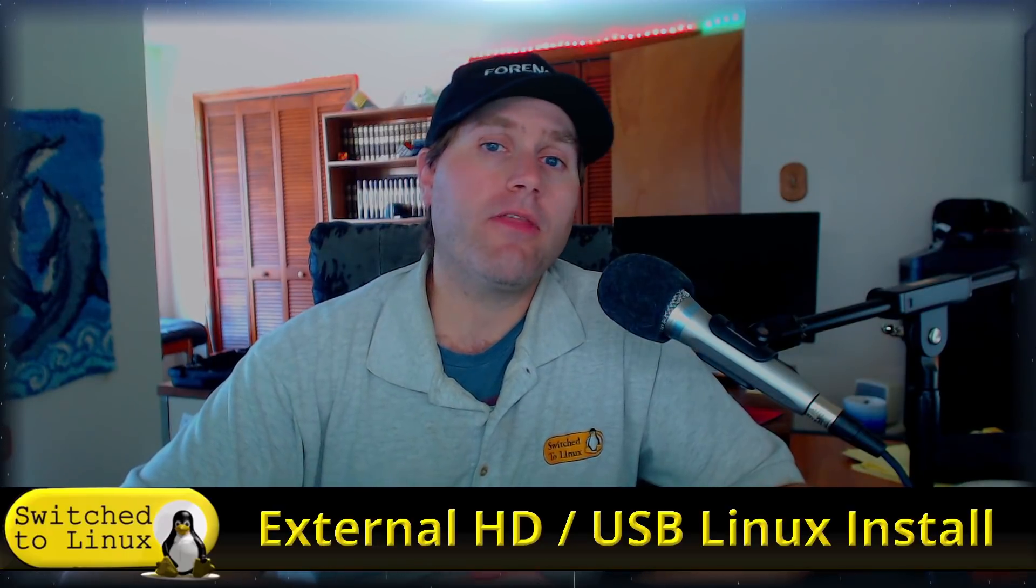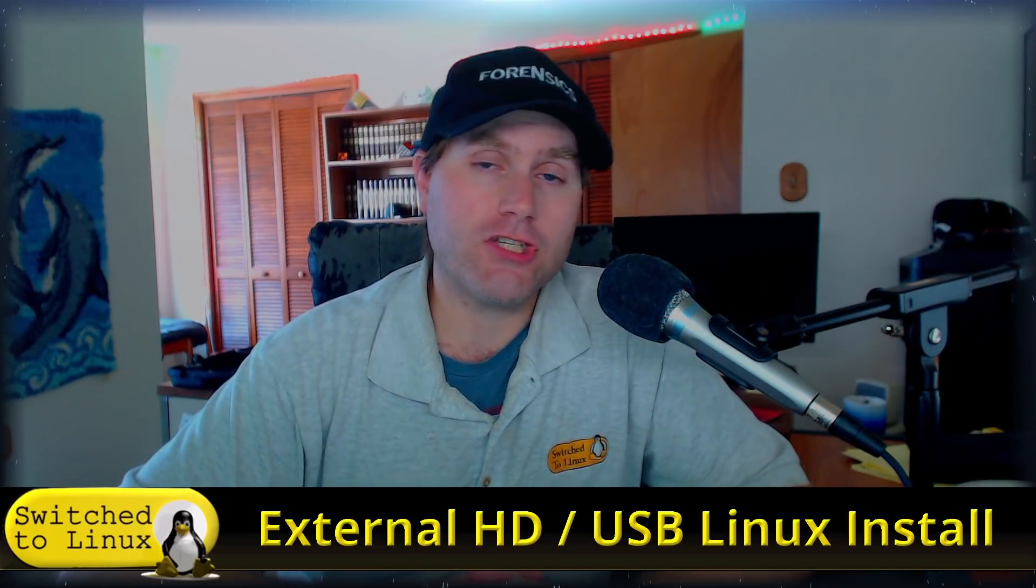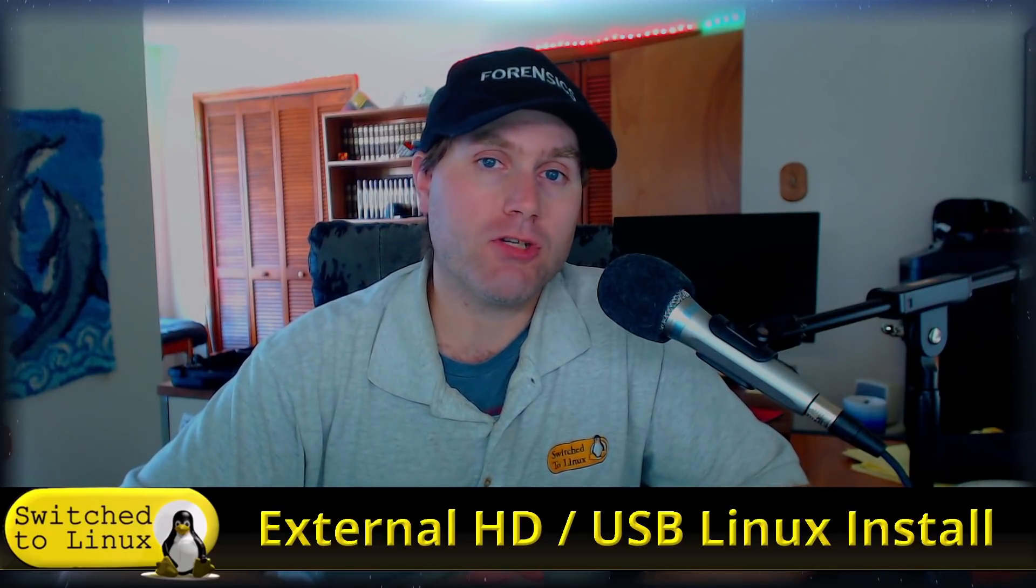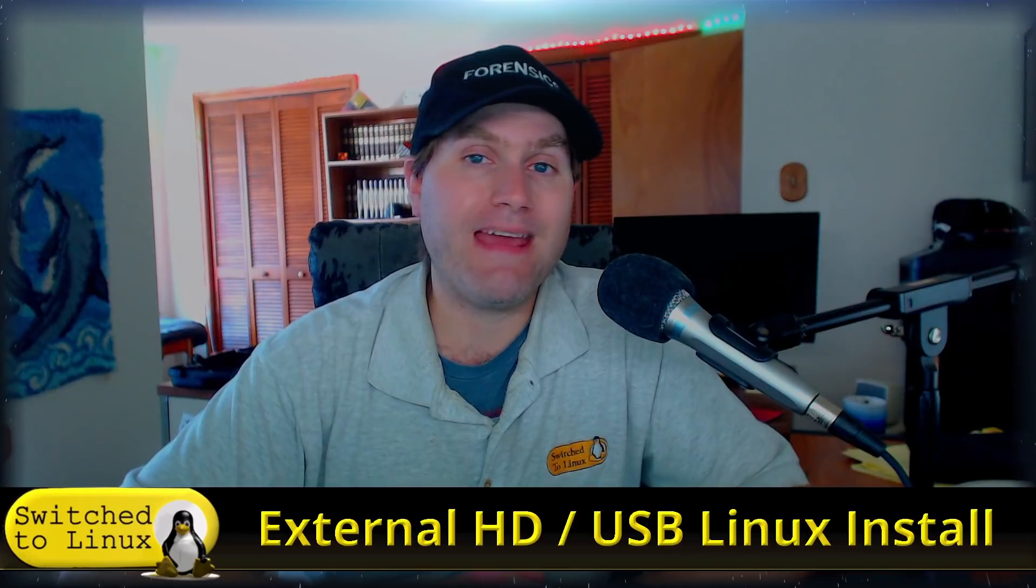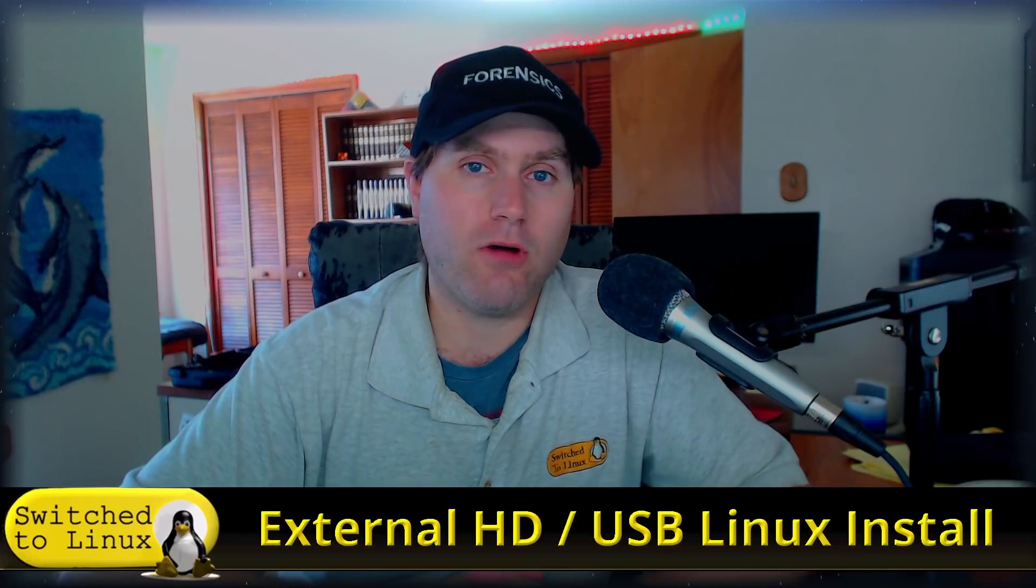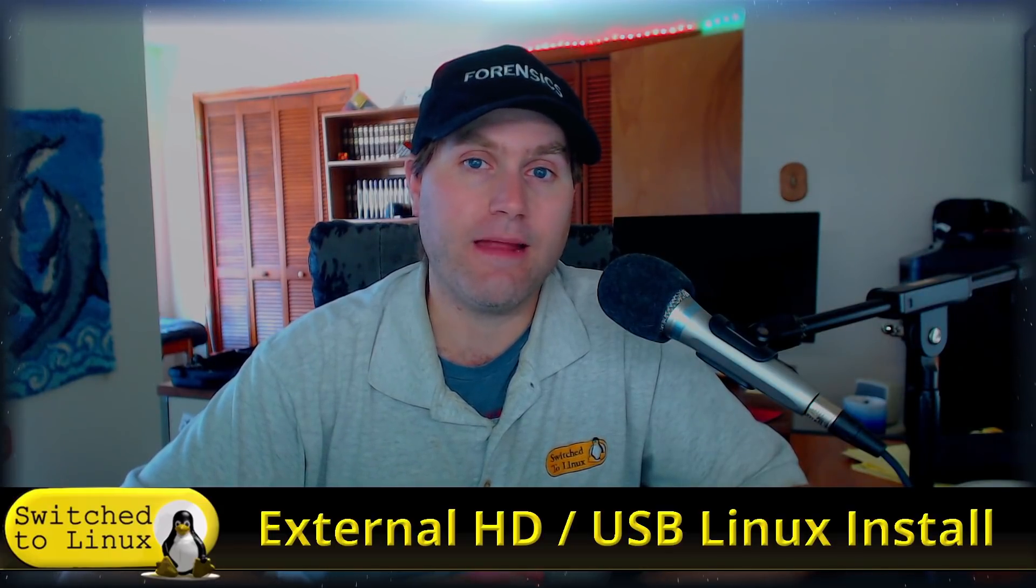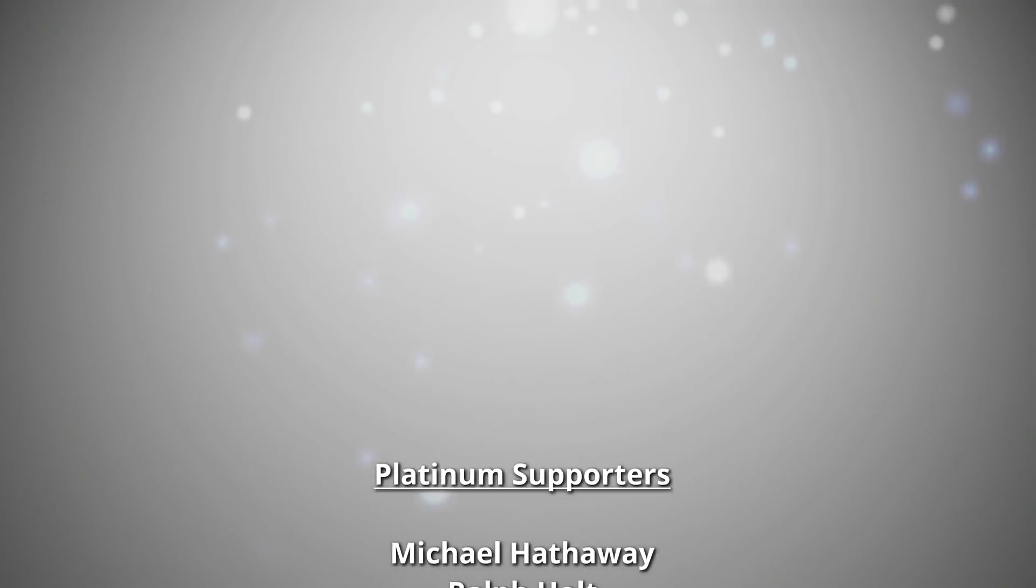So that is the power of using Linux for your small business. Let me know the other business questions about free and open source software that you have, and those can make their way into our series on FOSS business design. Thanks for coming along.